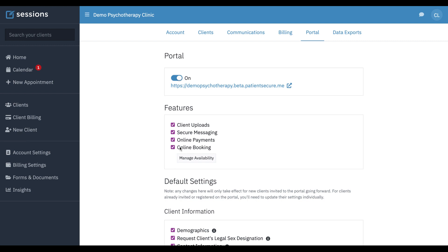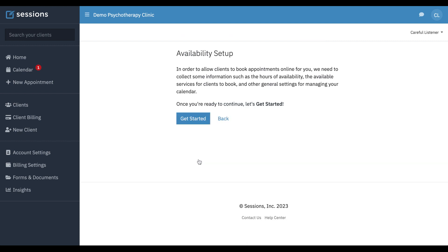Once you've checked it, you'll have this link to manage your availability, and we can set up our availability from this link. I'm going to click that, and you can see it's going to start walking us through a wizard.